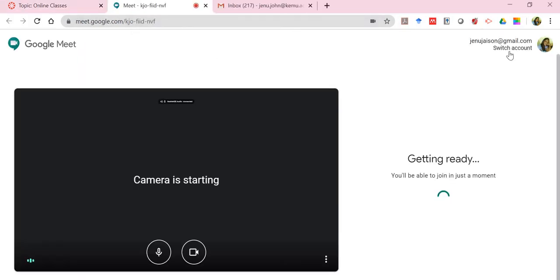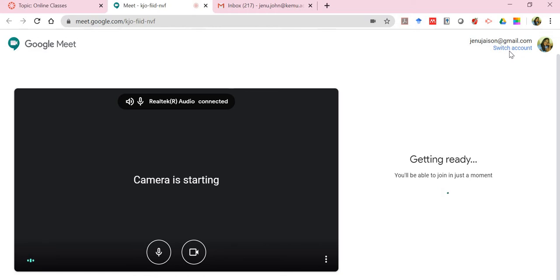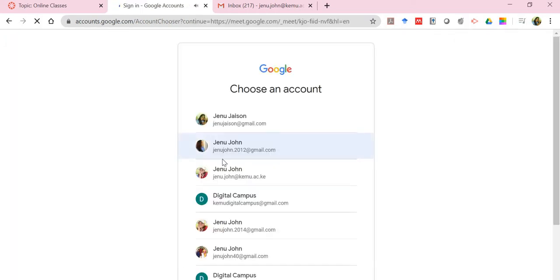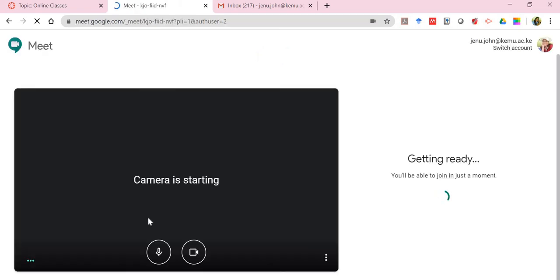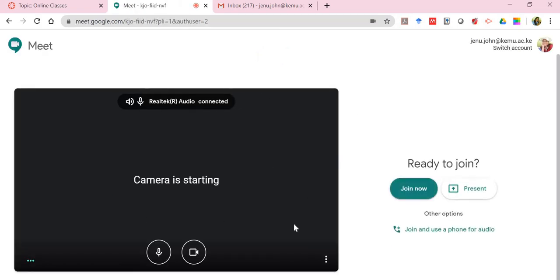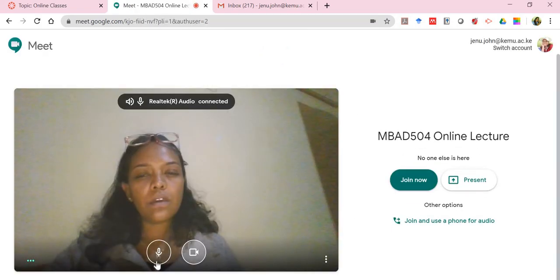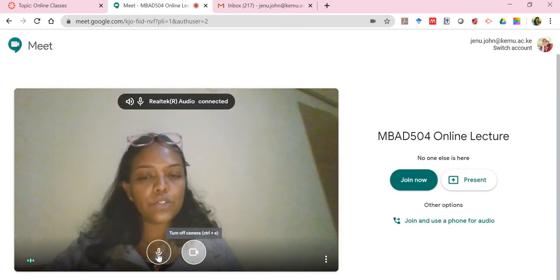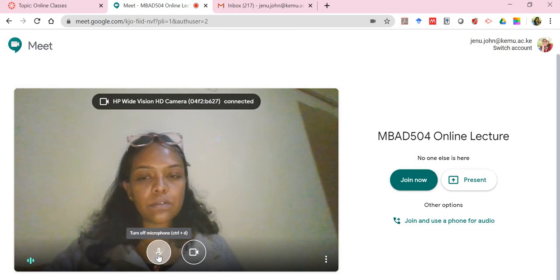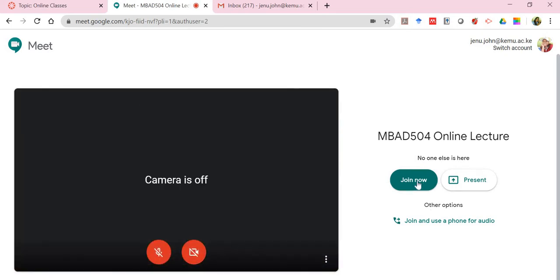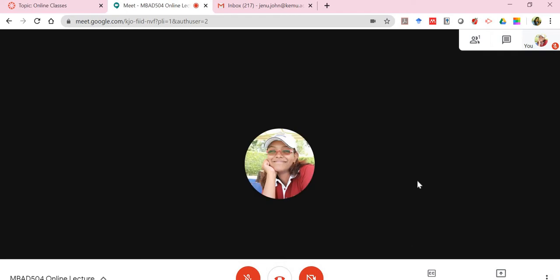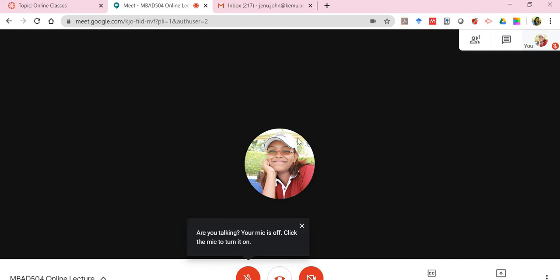I'll have to switch my account because I do not want to log in using this one. You can join with camera or with microphone. Let me just switch off everything and I'll click on join now. Notice the meet is already in session, meaning students will now have to start logging in.